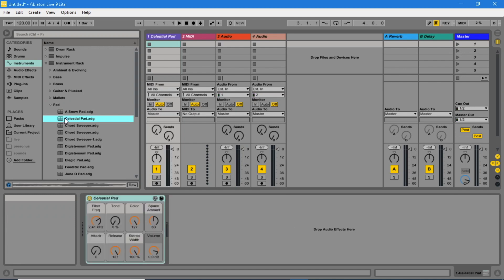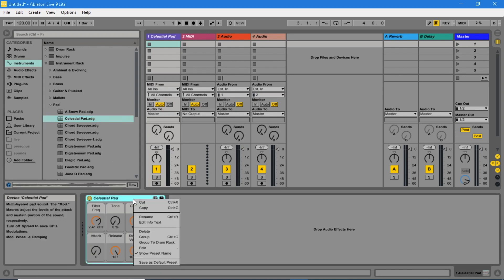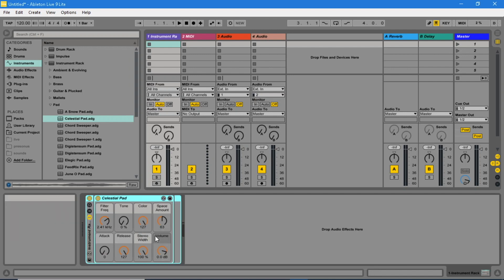Right mouse click the instrument header in the detail view. Click on Group. The instrument is now placed in an instrument rack.